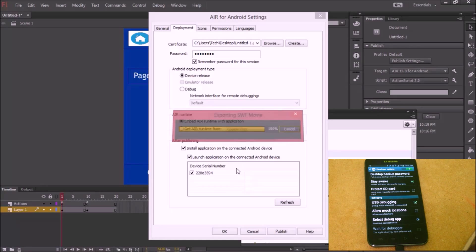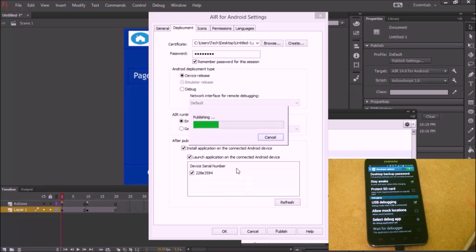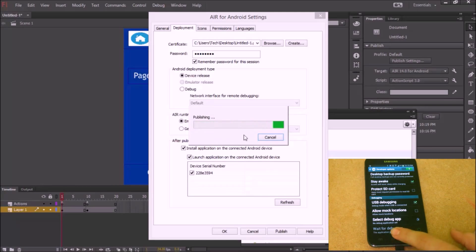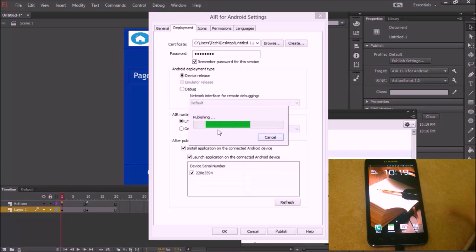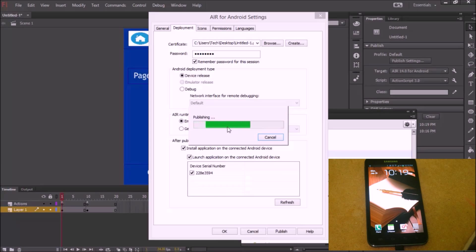It's going to take a moment. Now it's publishing. It could take a couple of minutes. I'm just going to exit and go back to my home screen on the phone. We'll just wait until it pops up.